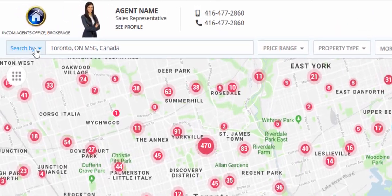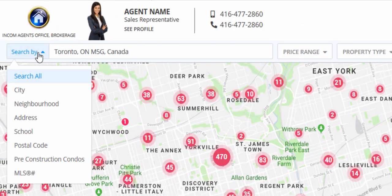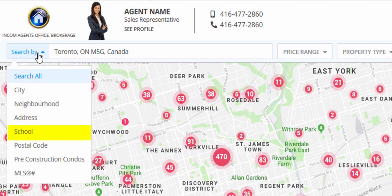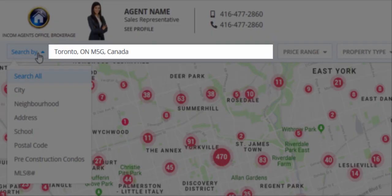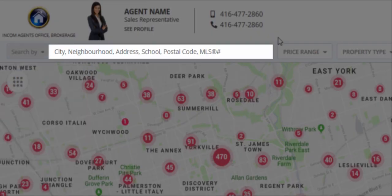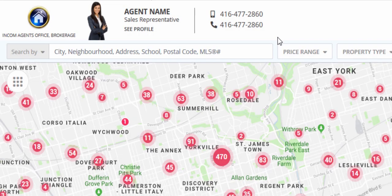At the top of the page, users will have the ability to select the method in which they want to search for properties. Once the user has selected their preferred method of search, they can enter in the corresponding information — for example, city, neighborhood, address, school, postal code, pre-construction condos, or MLS number — in order to initiate their search.